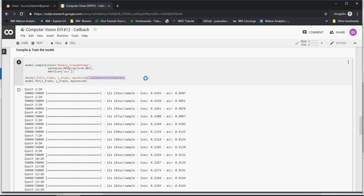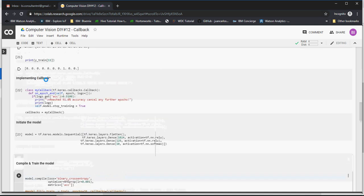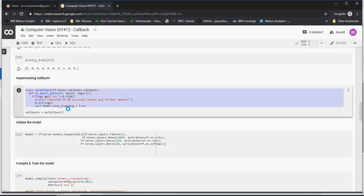What callbacks do is it's a small function which we have written. If you scroll up, this is only available in DIY 12, a small function of callback.